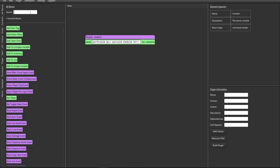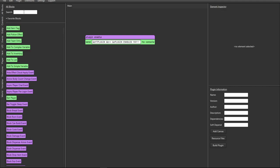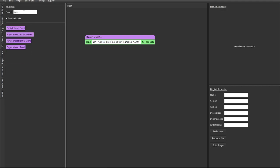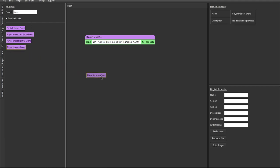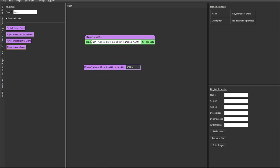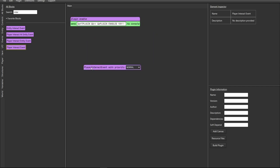Next we can start adding specific events. In my example we're going to check if a player is right clicking on a specific block and then send a sound or message. To do that, filter events and type in 'interact' - we need the player interact event. Drag that block and put it in your canvas.